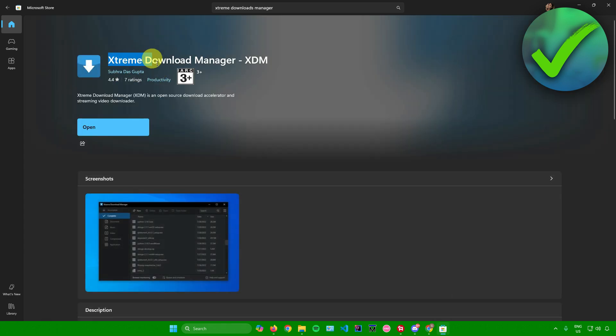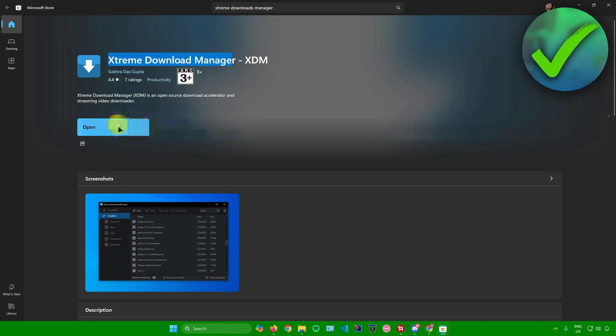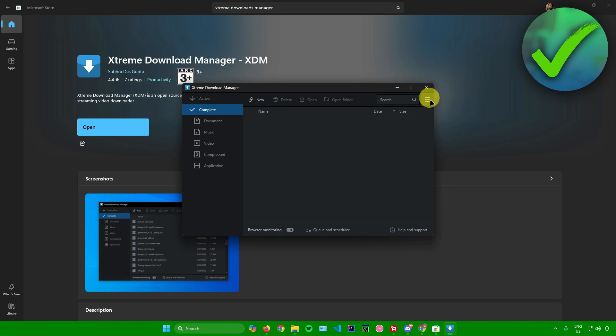It's this one right here, Extreme Download Manager XDM by Subra Das Gupta. Just install this. After installing it, simply click on Open. Afterwards, click on these three lines right here.